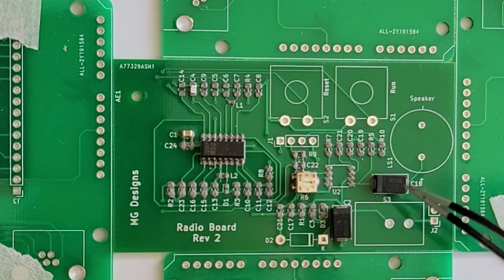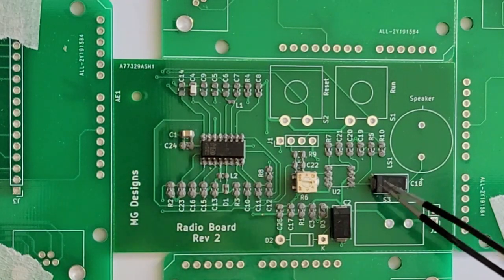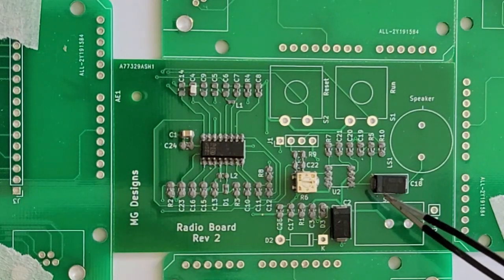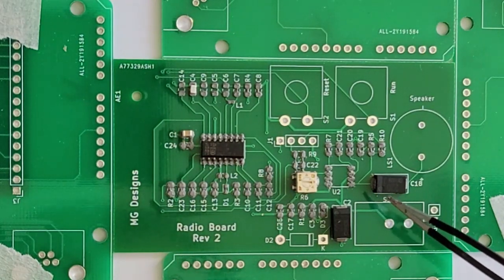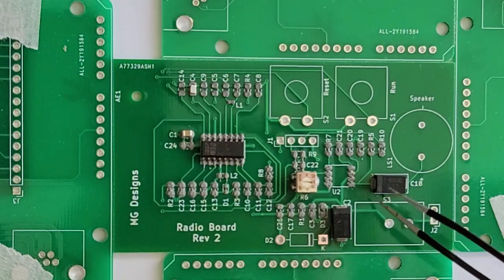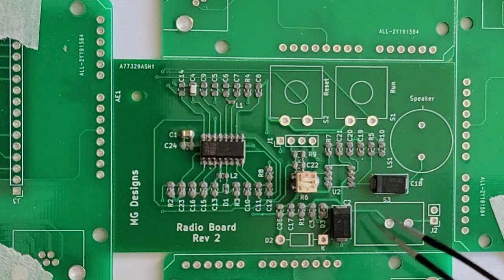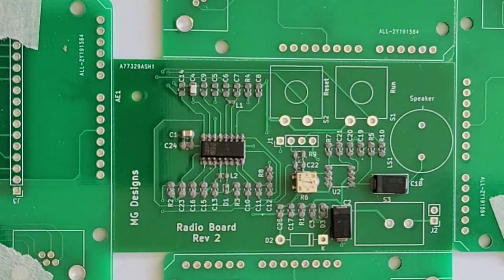So these caps, the little gray part here is the positive side so I double checked where that is on the schematic for both C2 and C18.